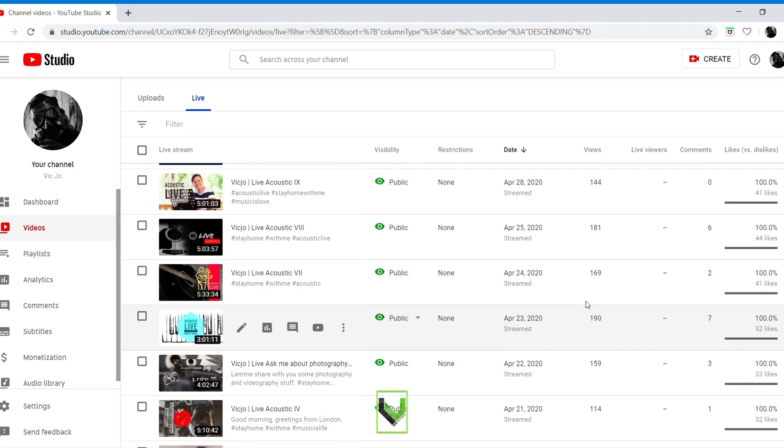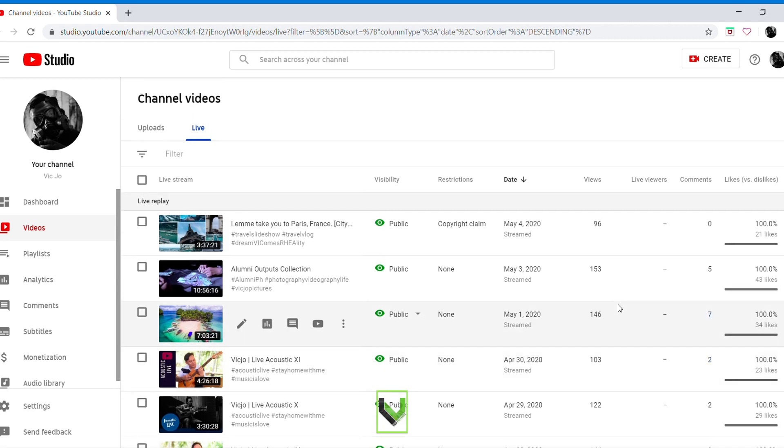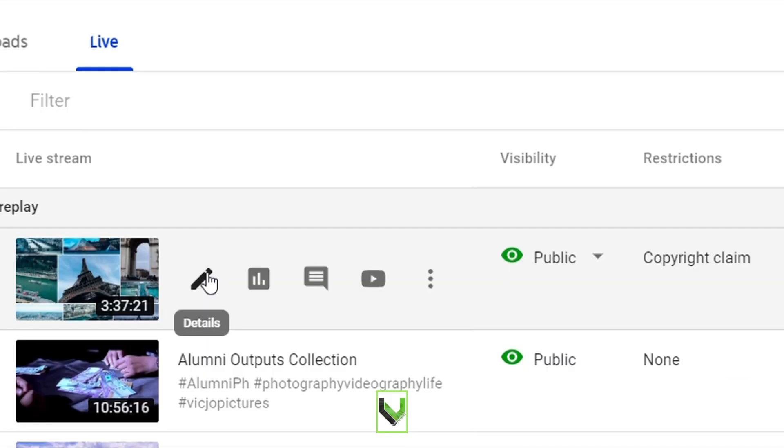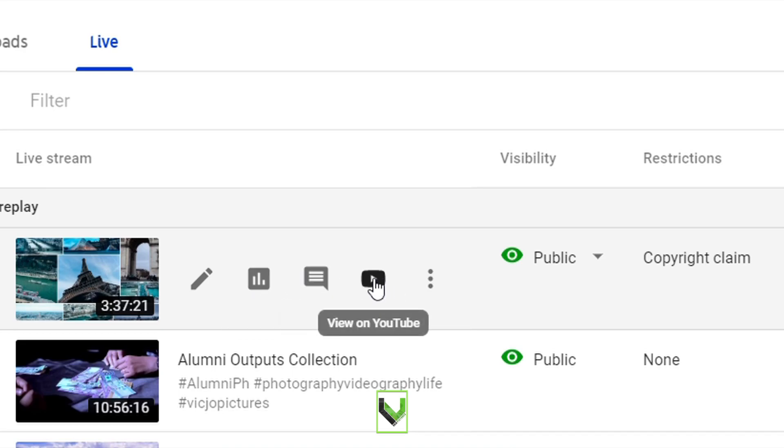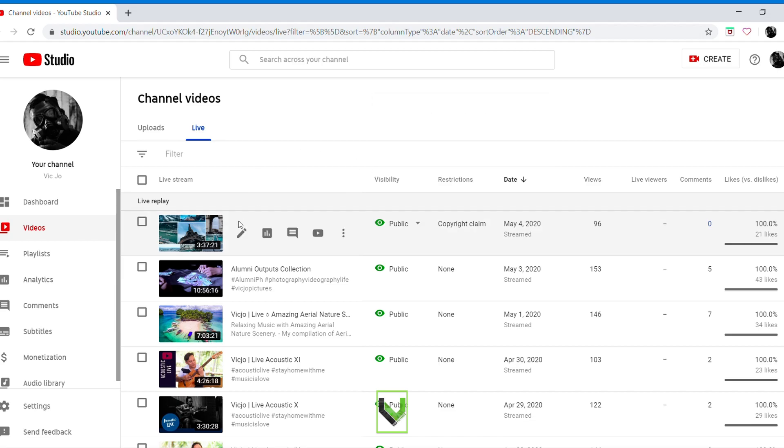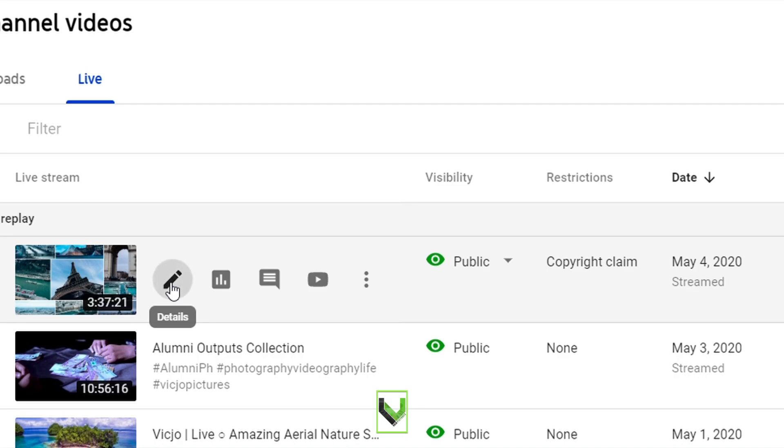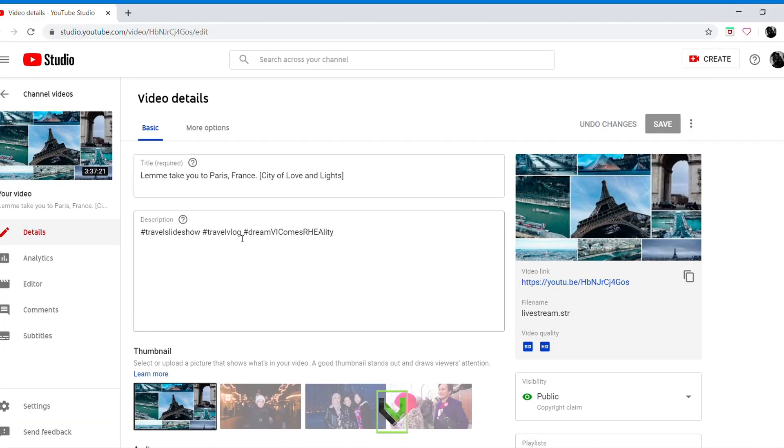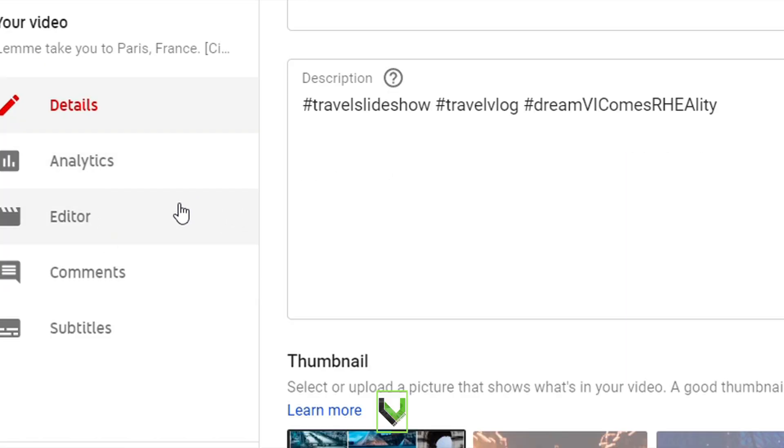So this is how to manage copyright claims. As you can see, details, analytics, comments, view in YouTube. Click this one, details, then go to editor.